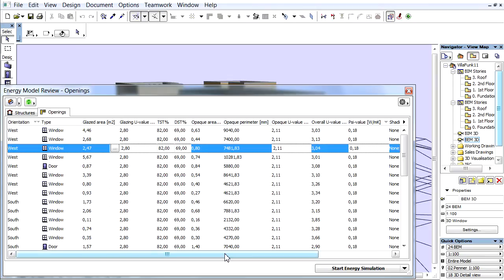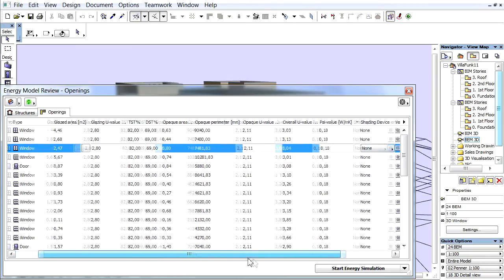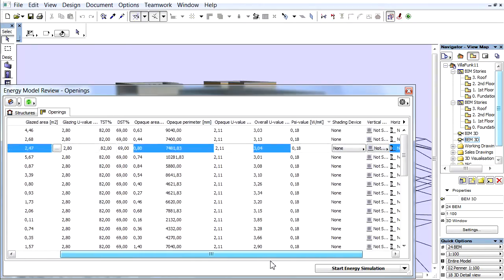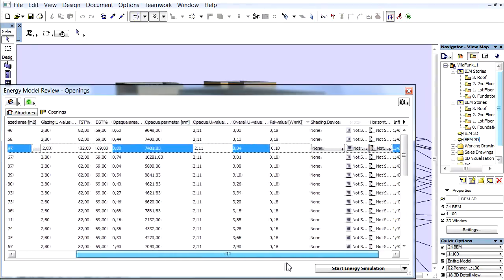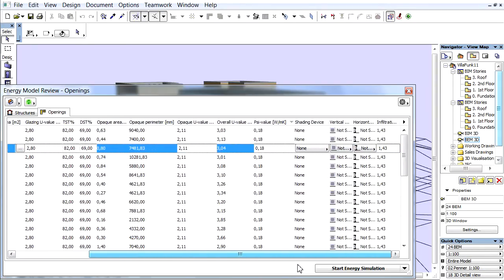The additional data types are assigned to the Openings list entries by the user. These are TST, Frame U-Value, Overall U-Value, PSI-Value, Shading Device, Vertical and Horizontal Shading, and Infiltration.